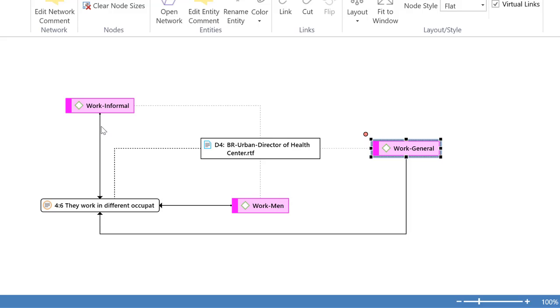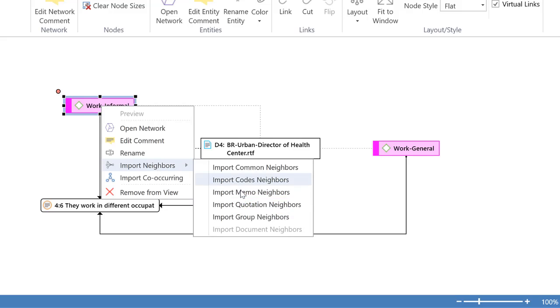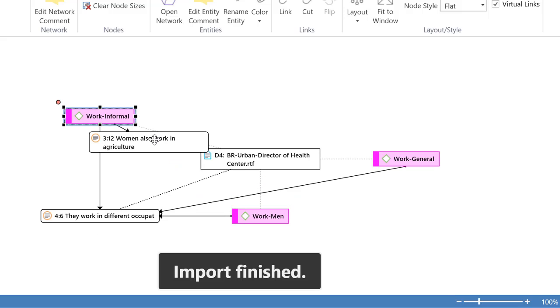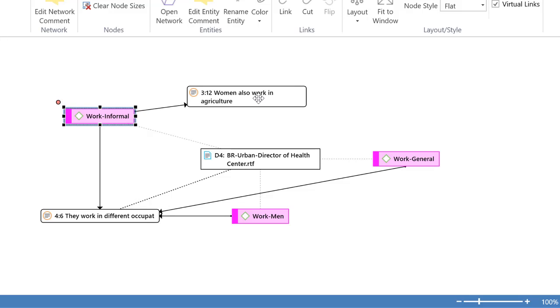So then you ask, okay, that's interesting. But what else was said about work informal? Let's take a look at what else has been said. And you import the quotations. Oh yes, this has been said.